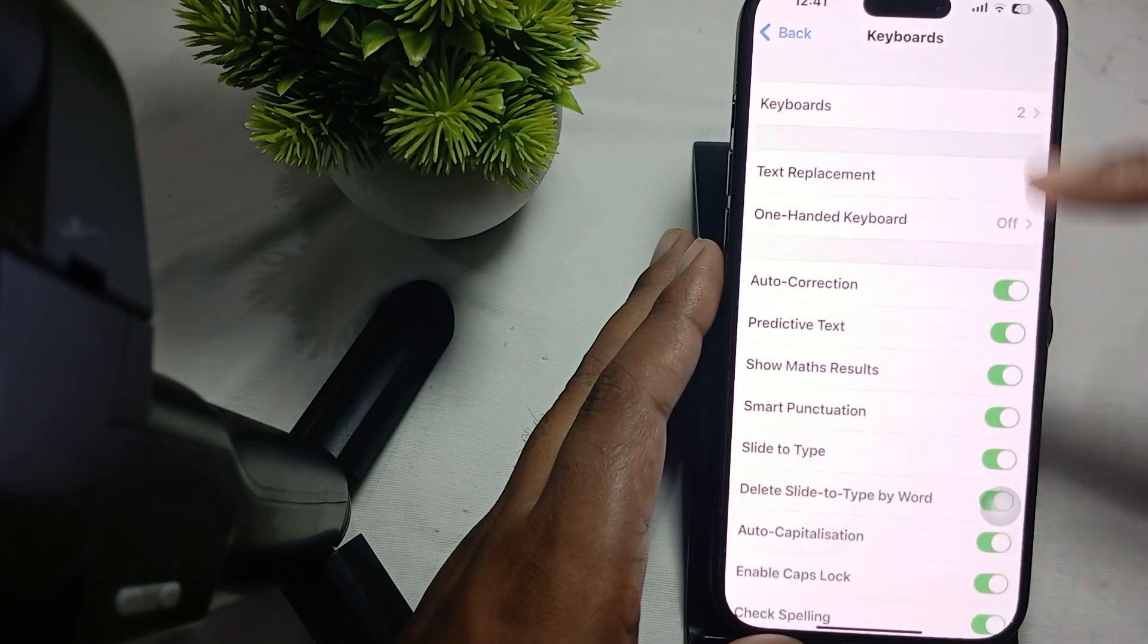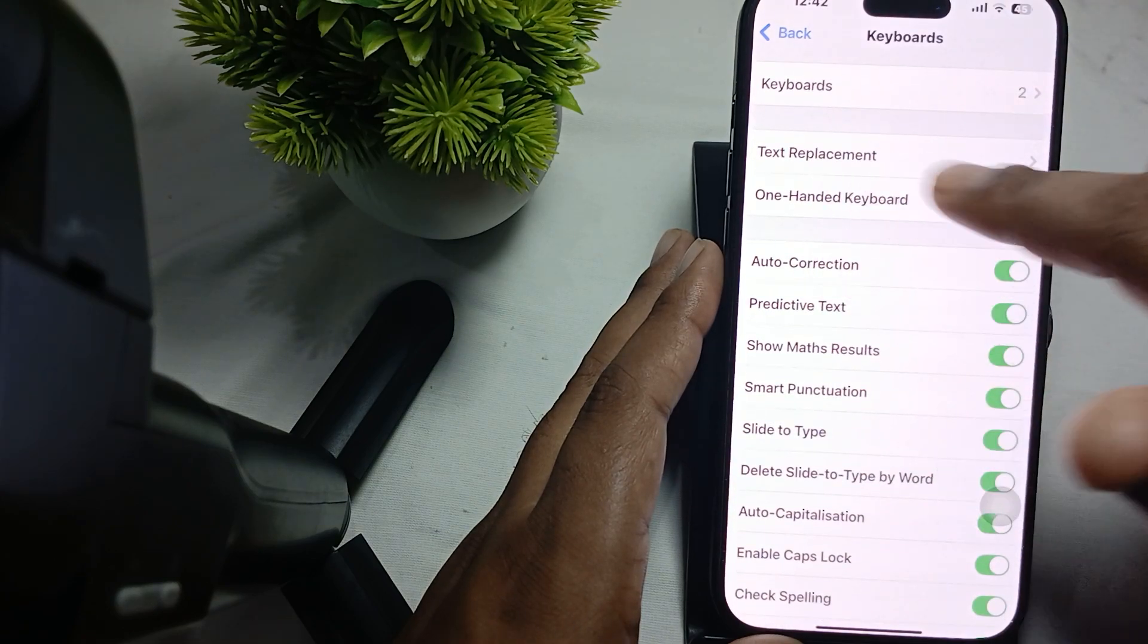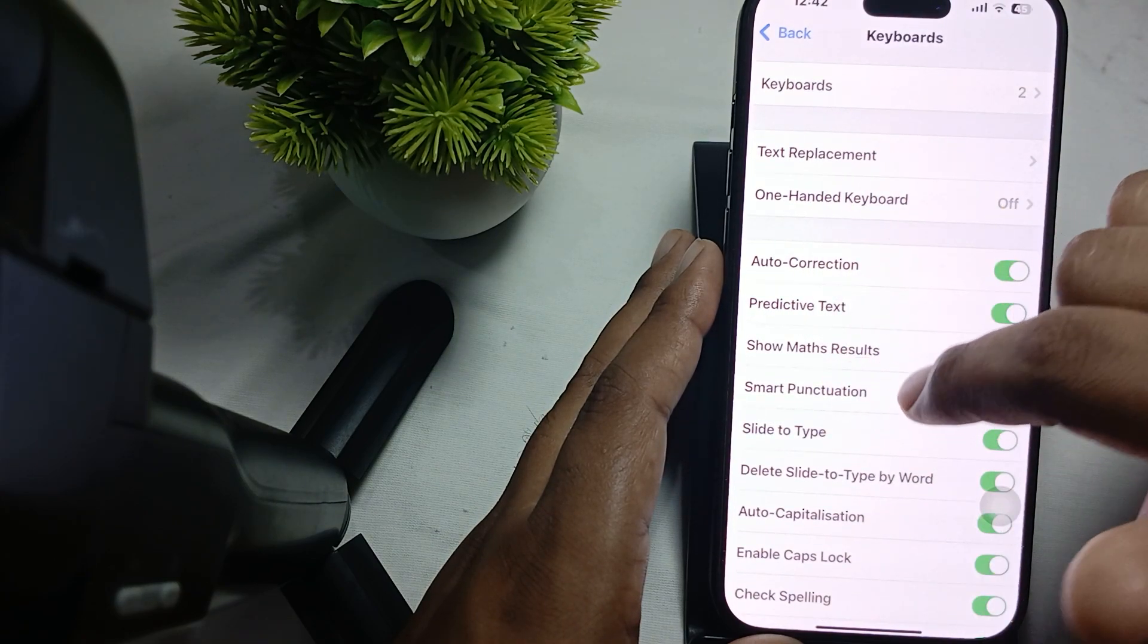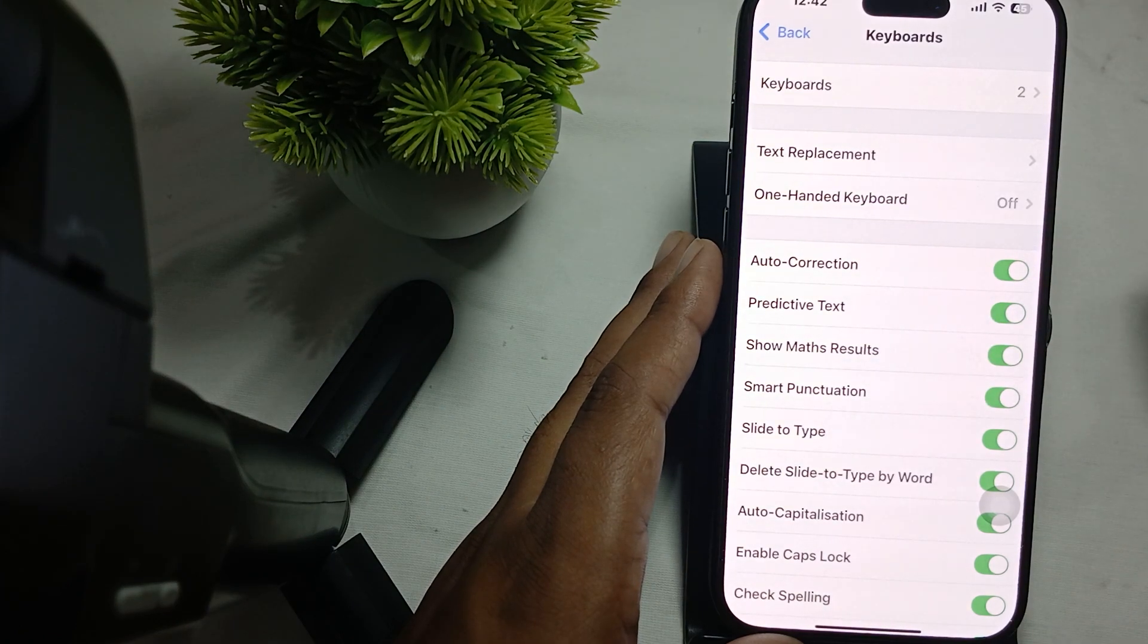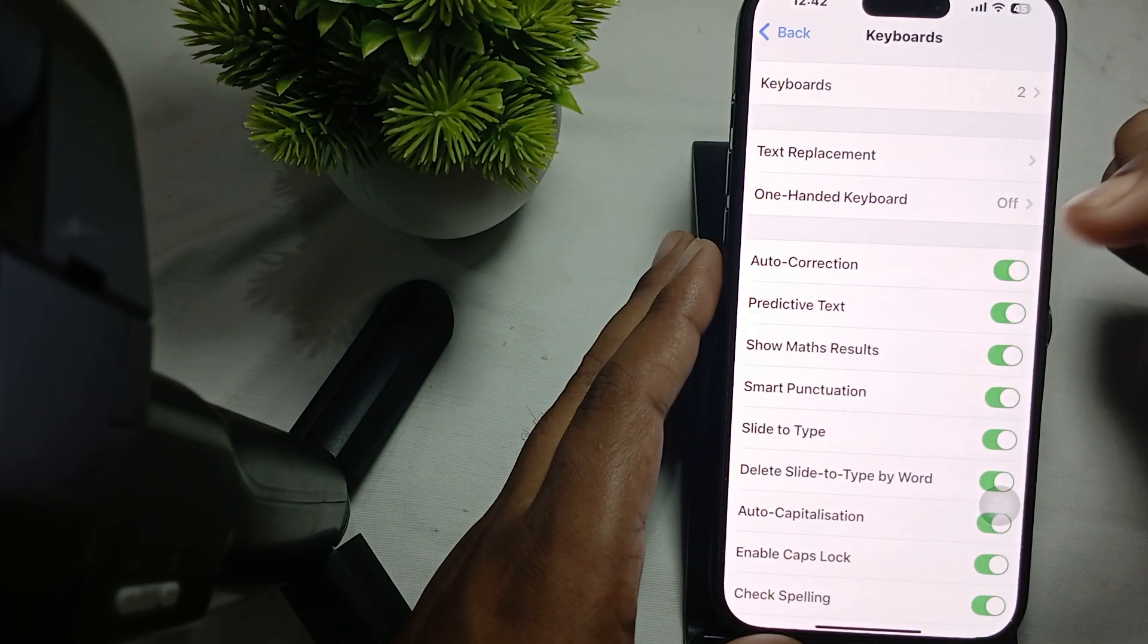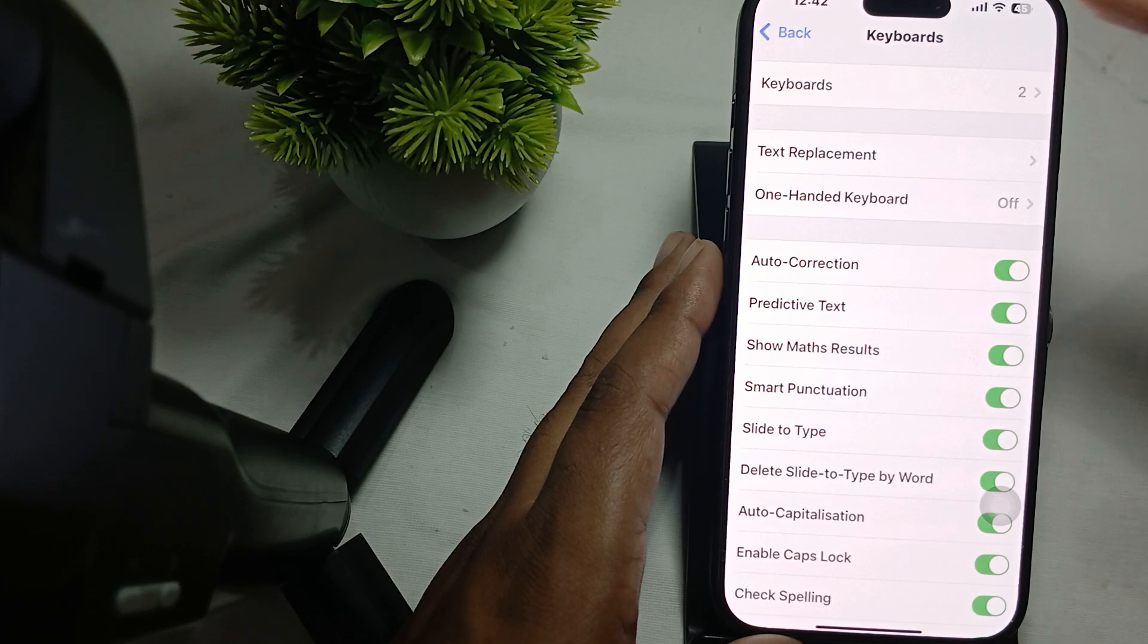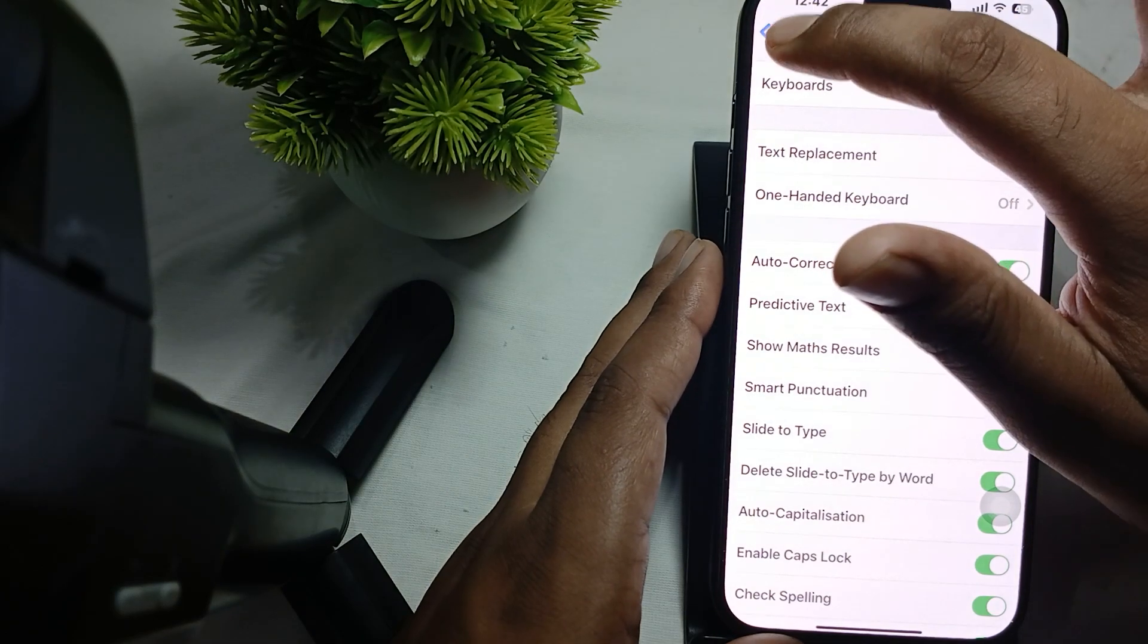Also check all the settings like Text Replacement and Auto Correction. If you are not aware about what settings to adjust, you need to reset your keyboard dictionary. For resetting your keyboard, just go back.